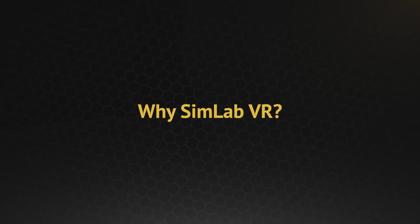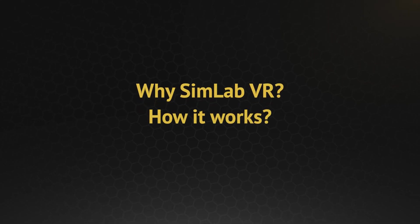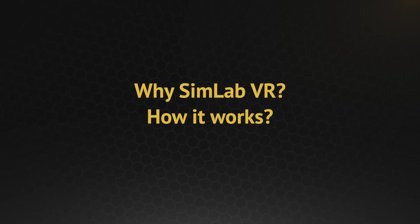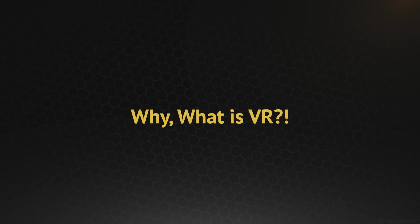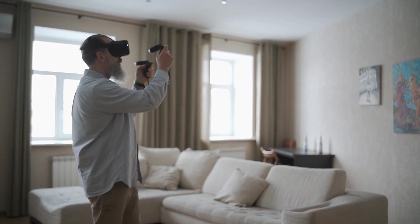Why SimLab VR? And how it works? But before that, why and what is VR in the first place?